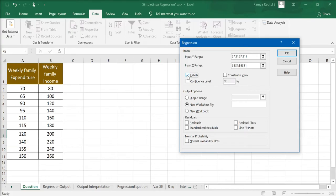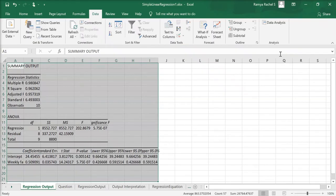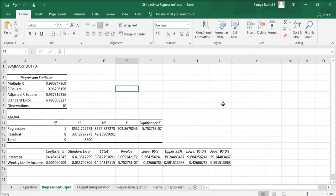Next we specify the output option. We can either get the output results in the same Excel sheet, or the output can be displayed in a new worksheet. Let's select the new worksheet option and name it 'Regression Output'. Click OK, and a new worksheet called Regression Output is created with the summary output of our regression. This is how we calculate simple linear regression with the help of Excel.